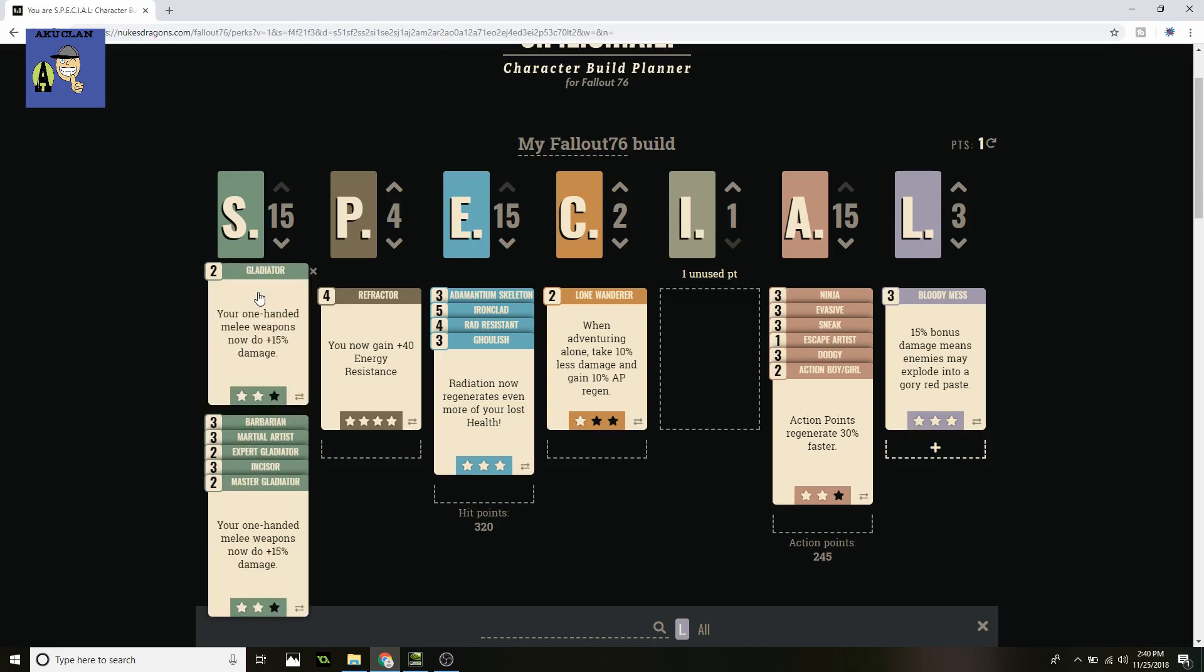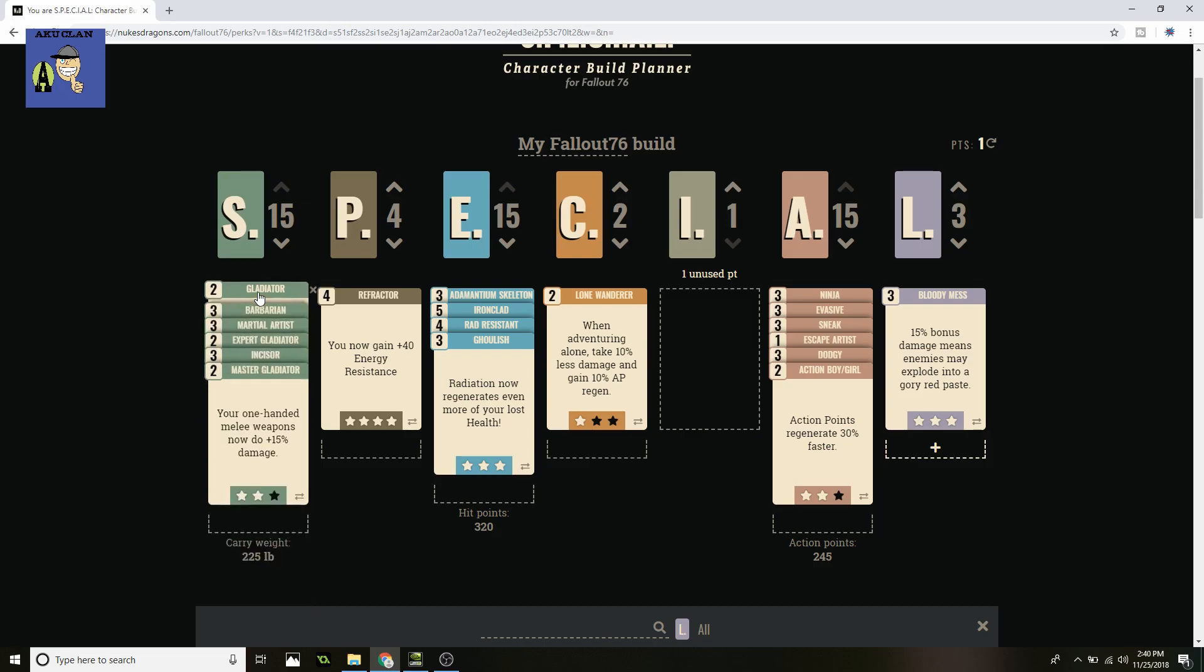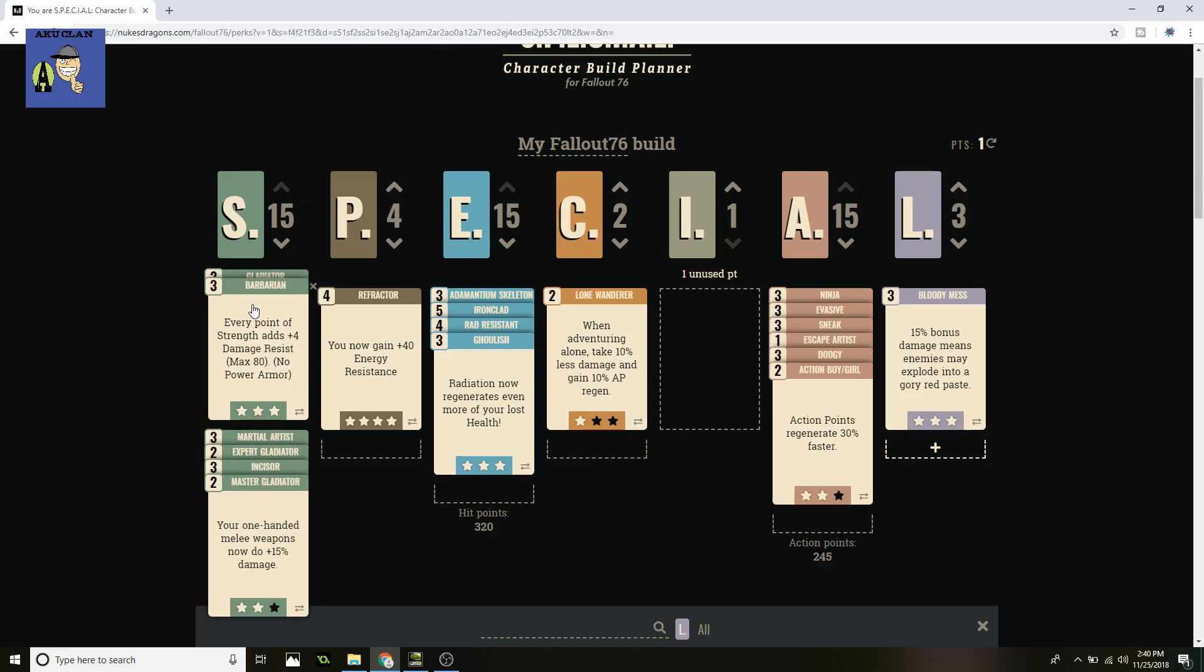Of course we got Gladiator, Expert Gladiator, and Master Gladiator, except for on this class we're only putting two points in each of those, 15% equaling up to a total of 45%, which is well enough for this class being silent because you'll be doing times three damage. Next up is Barbarian. Every point of Strength adds plus four damage resistance up to an 80 max with no power armor. Now of course, these builds are made around not having power armor just because me personally in a silent class and melee classes I don't like using the power armor. I like the bonus Barbarian and of course over in Agility, they both give you that massive damage resistance.